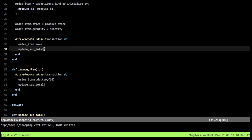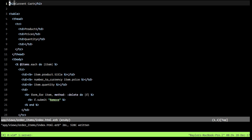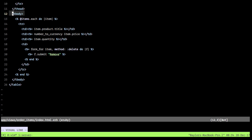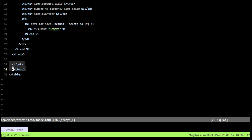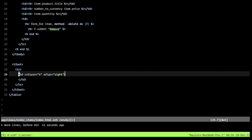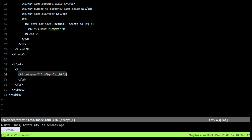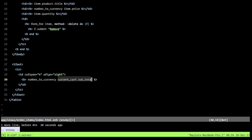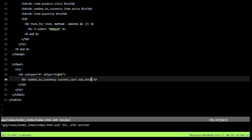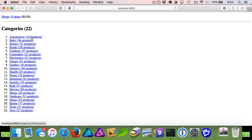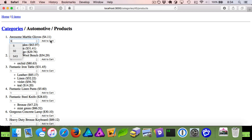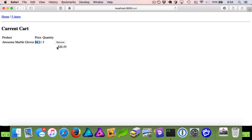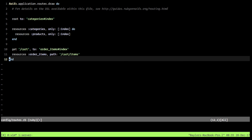Now we can hop into our cart view. We'll go past the tbody tag and add a tfoot element with a single column spanning the full table width, text aligned right. Inside we'll use number_to_currency with current_cart.subtotal. After resetting the database and adding an item, we can see both the item and the subtotal displayed correctly.